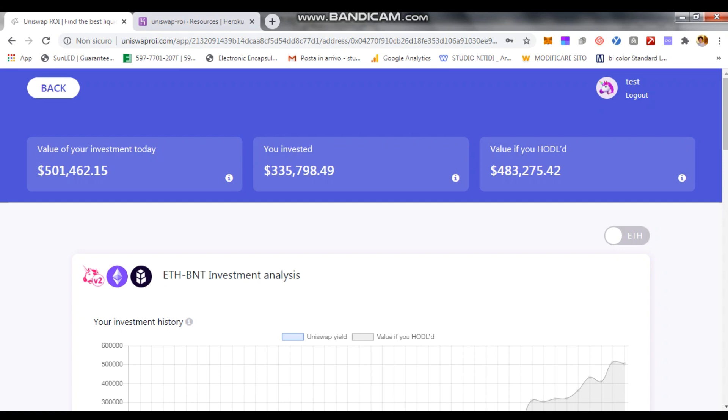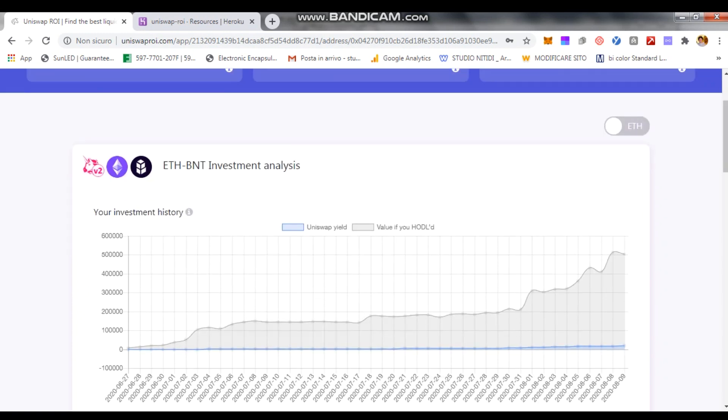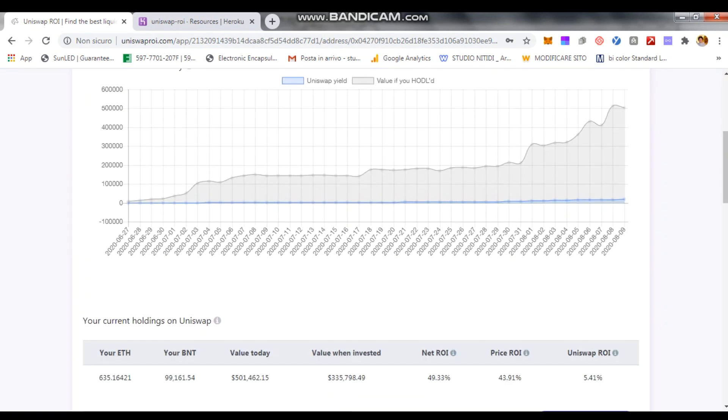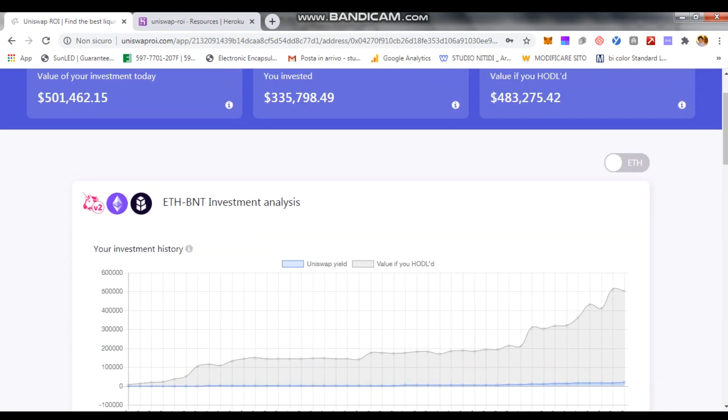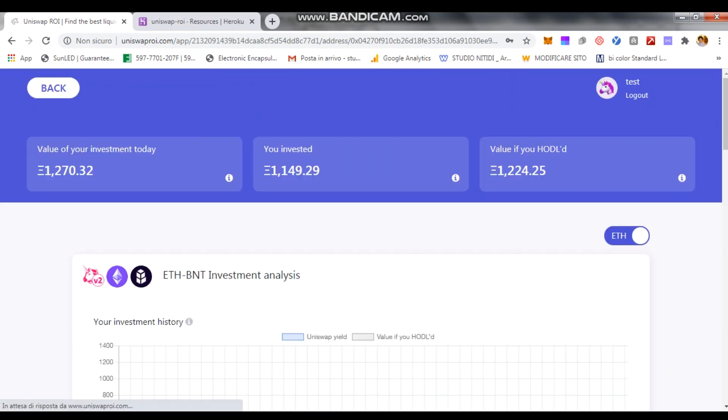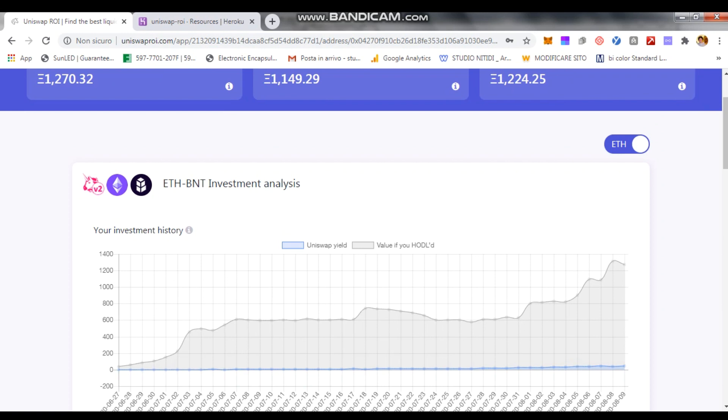You can see as per any other metrics in the page, everything else stays the same. You see the visualization either in dollars or in Ethereum, you can toggle. If you are investing with the idea of accumulating Ethereum, you may want to know whether your Ethereum balance is going up or down.